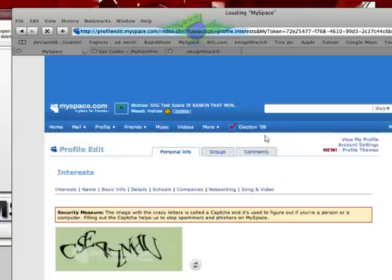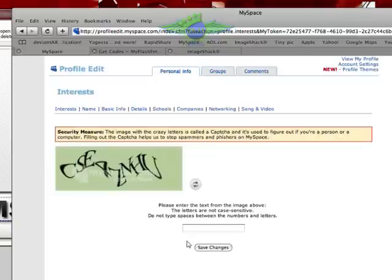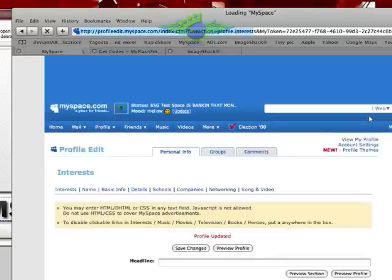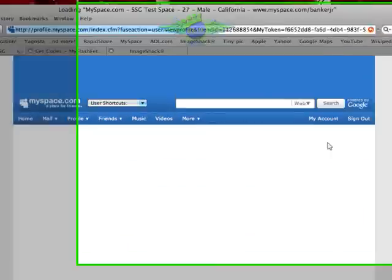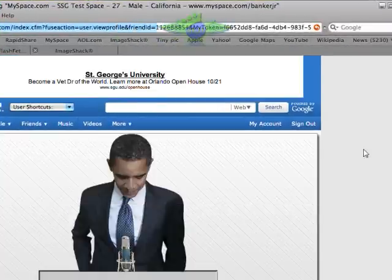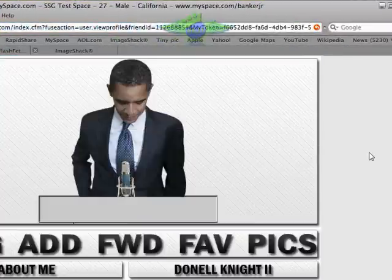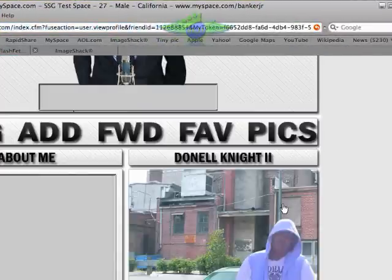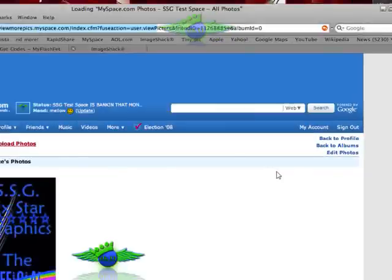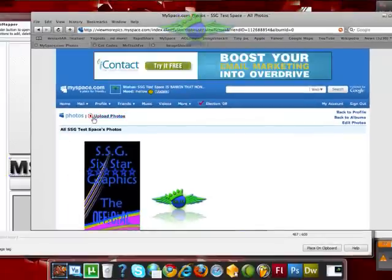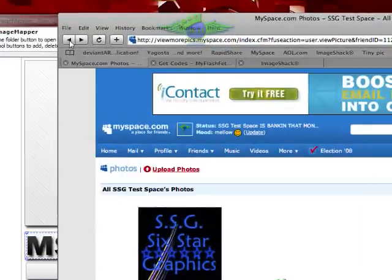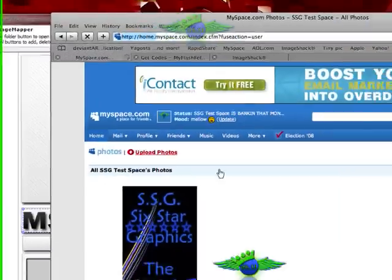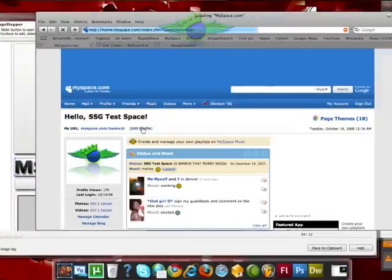So now if we click Save Changes, just like this, type in the code, and view the profile, we have our image. So now that that's done, I'm going to go back to Edit Profile.